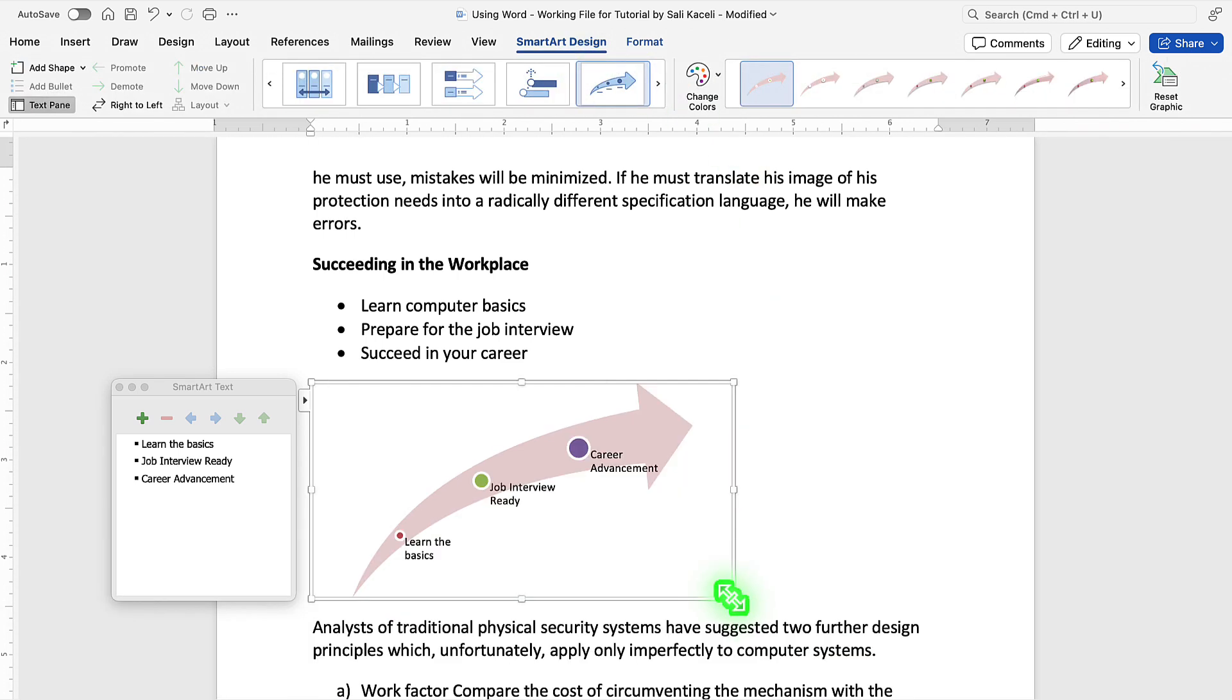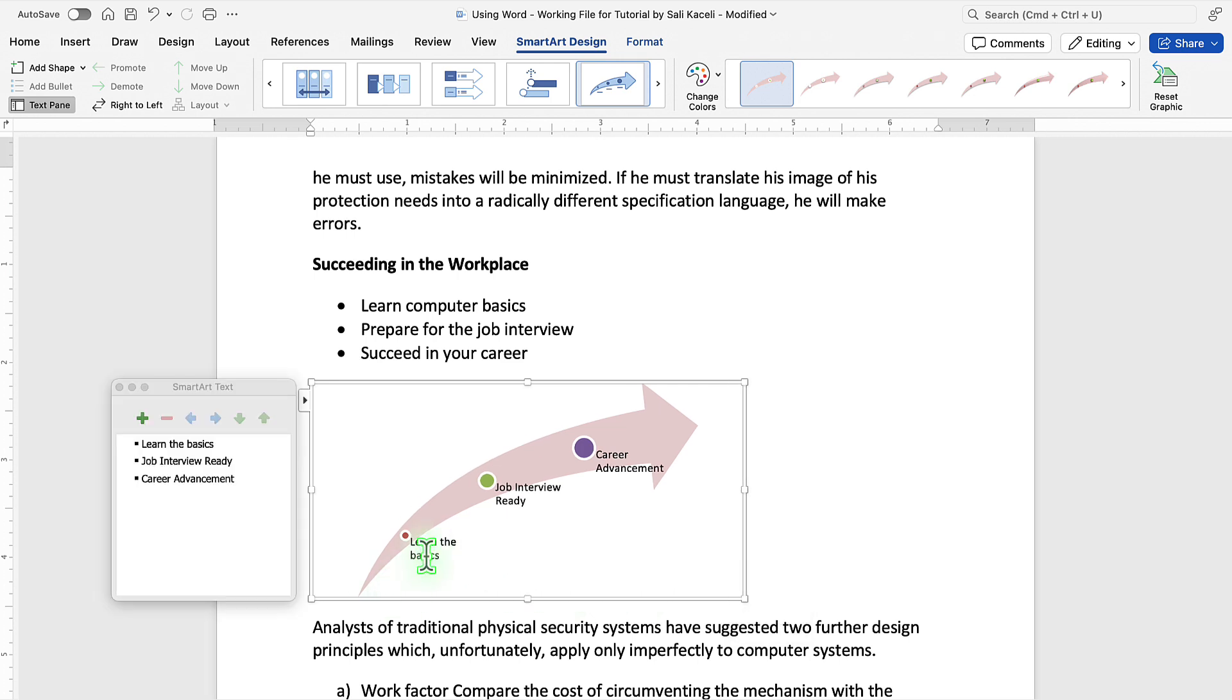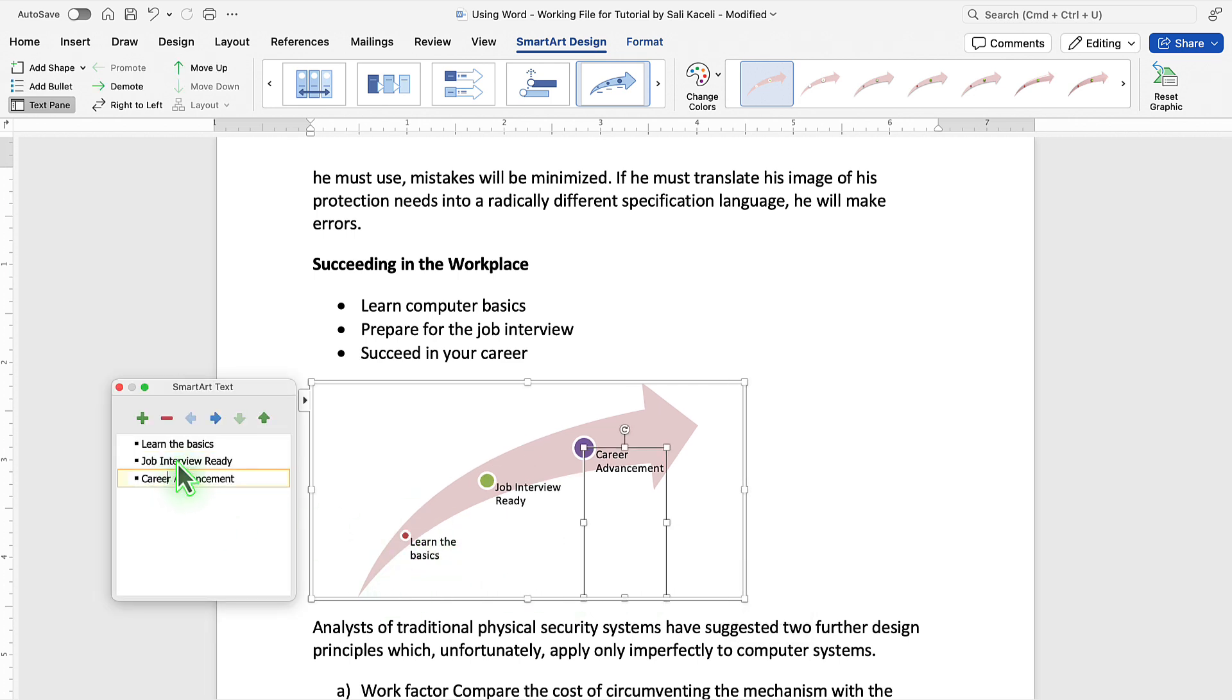To resize it, use the handles on the side. You can change the text directly from these boxes here or on the menu on the left here, this smart text options on the left.